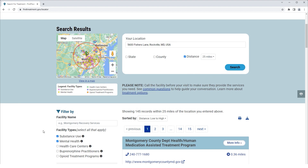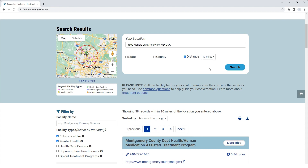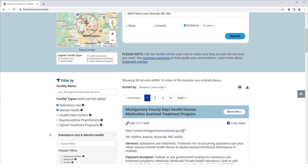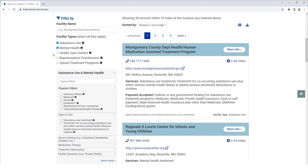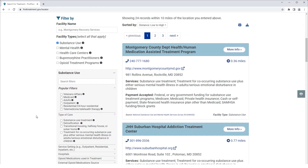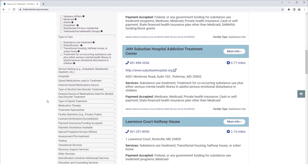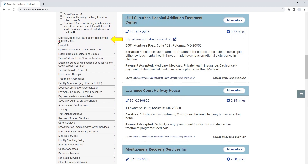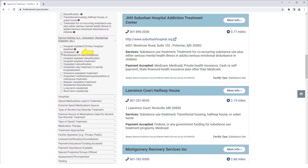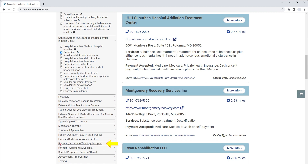As an example, let's search for Outpatient Substance Use Treatment Facilities that accept Medicaid clients within 10 miles of our current location. Note that we have already selected our current location. For this example, we will change the distance to 10 miles. Next, we will choose the facility type — we will select Substance Use only. Next, under Service Settings, we will select Outpatient, and under Payment Insurance Funding Accepted, we will select Medicaid.